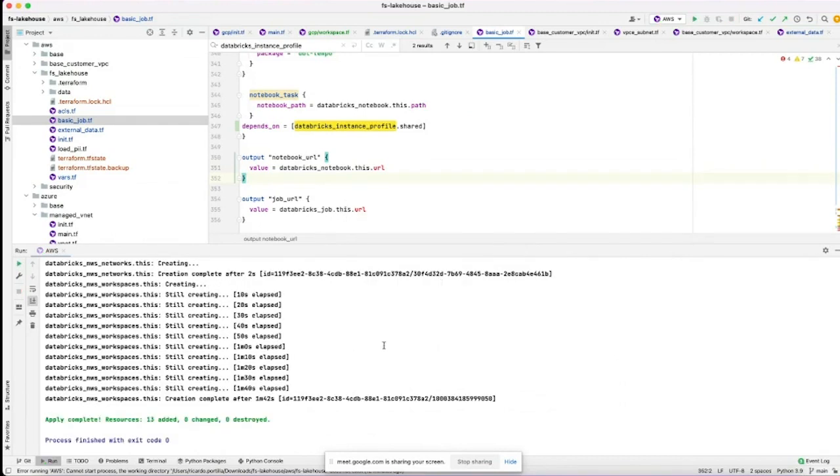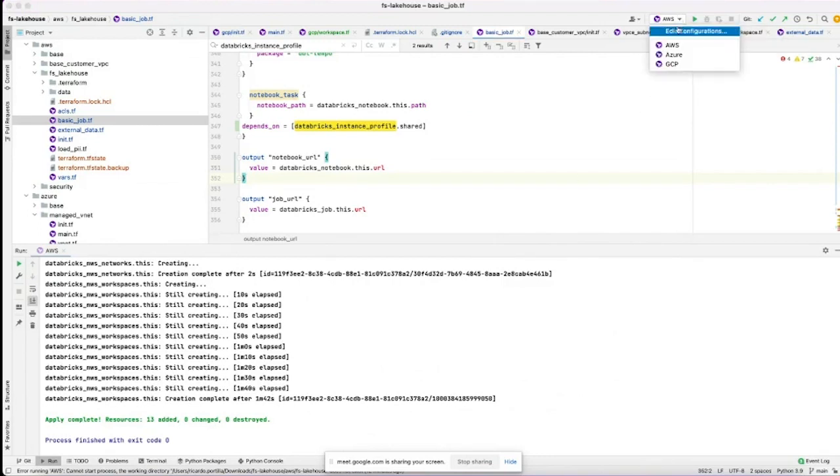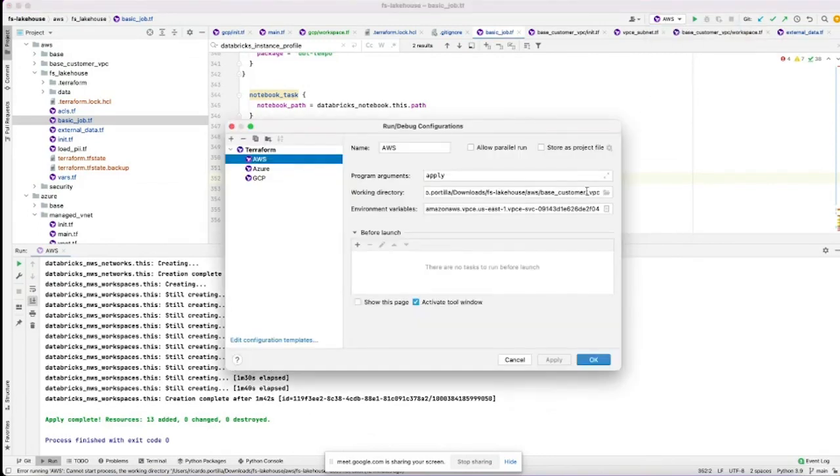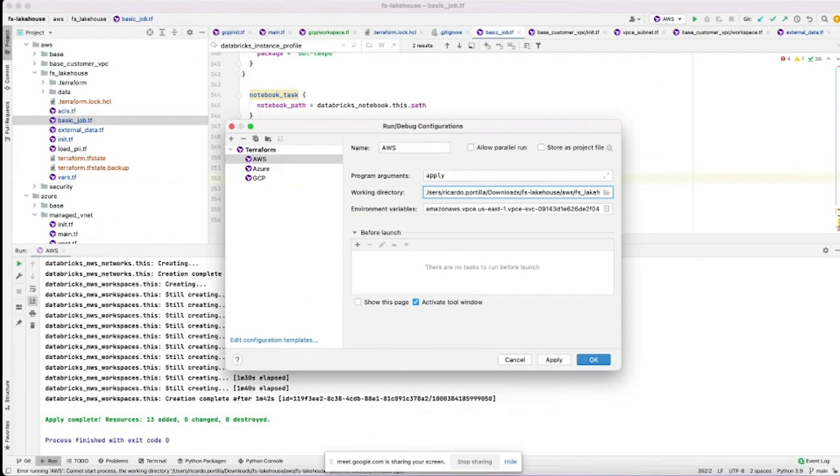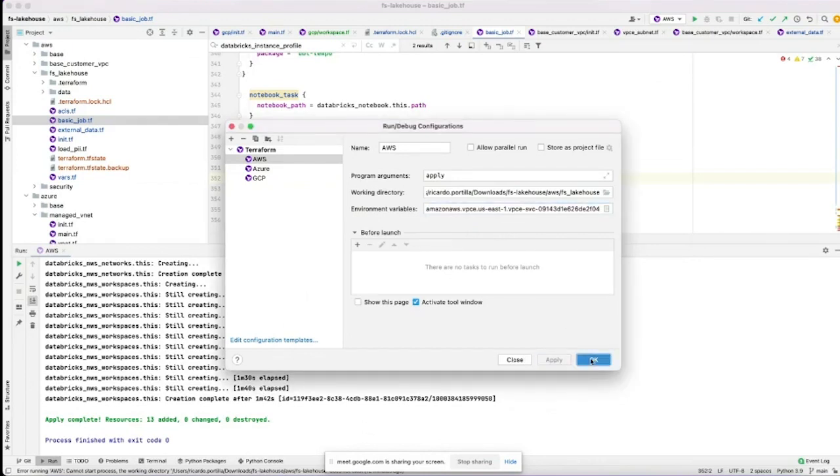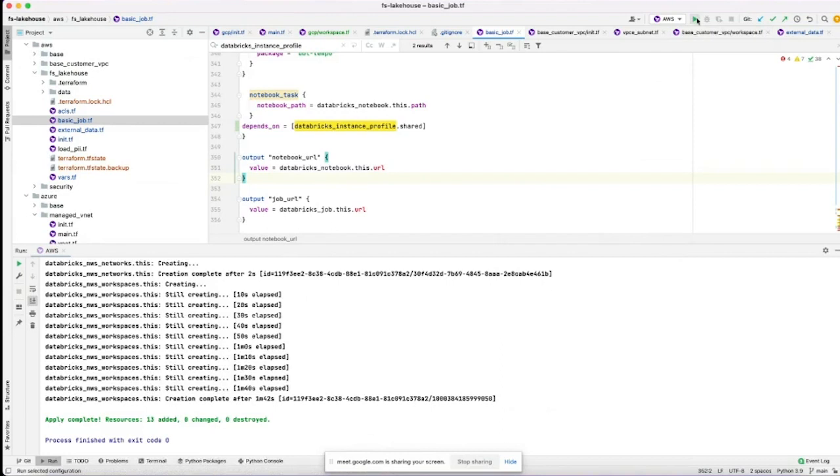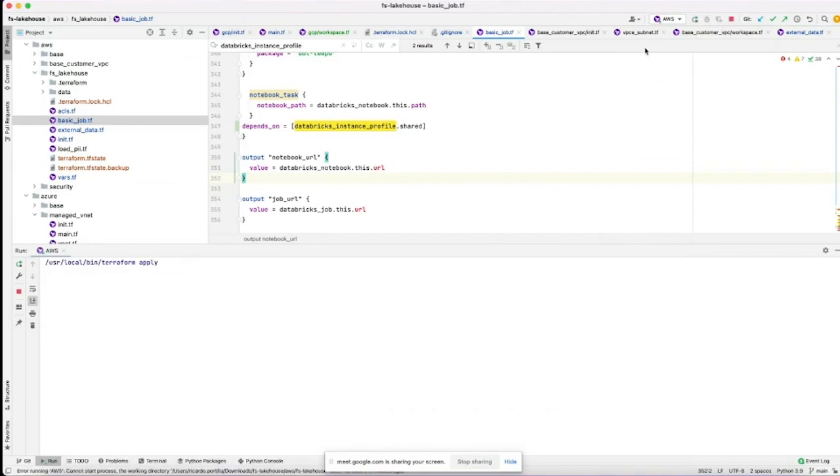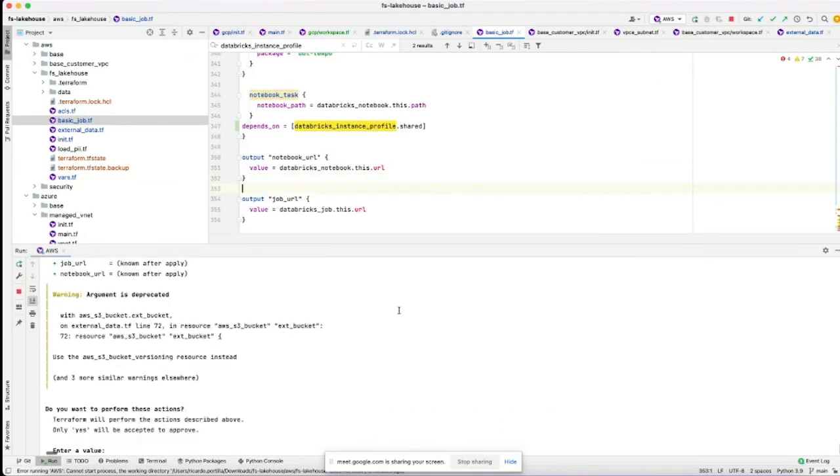That was completed after about a minute and 42 seconds for the workspace. Now what we're actually going to do is bolt on that FS lake house code. Type in FS lake house; this has more of the industry quick starts. I'll just quickly update a few configuration variables and module, and we should be good to go. All the infrastructure has been destroyed prior to this launch, so hit apply.